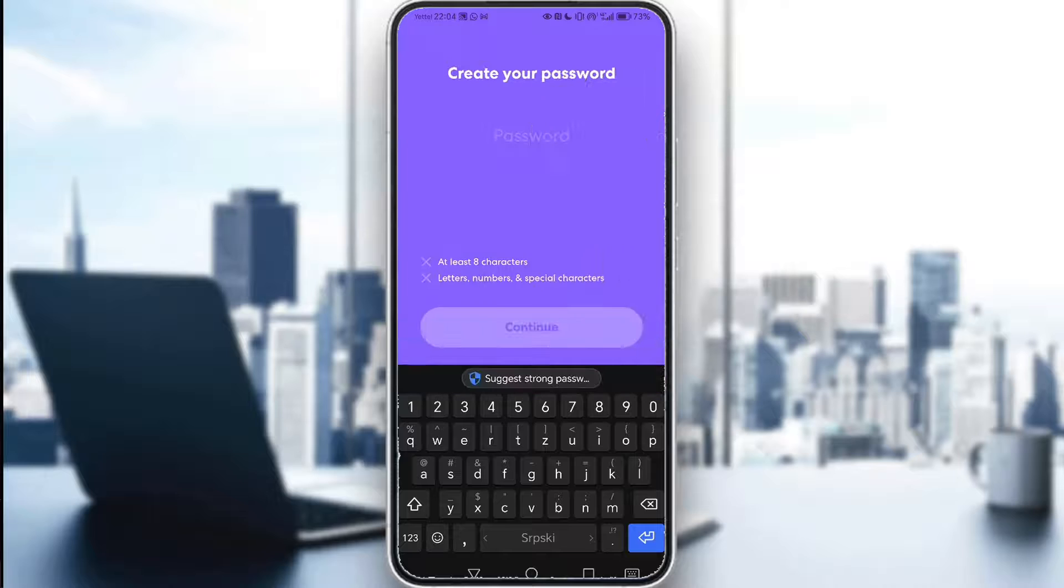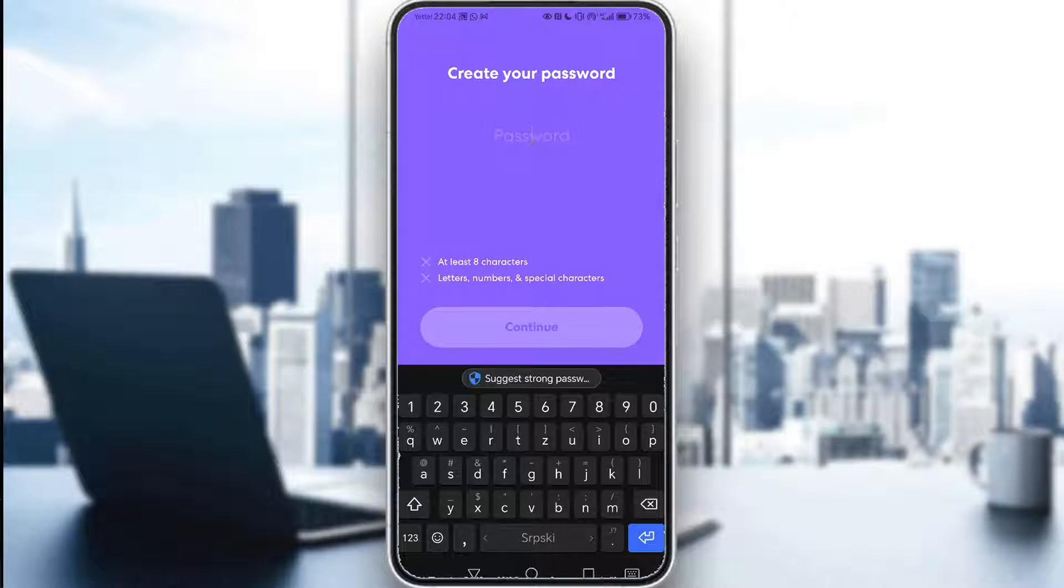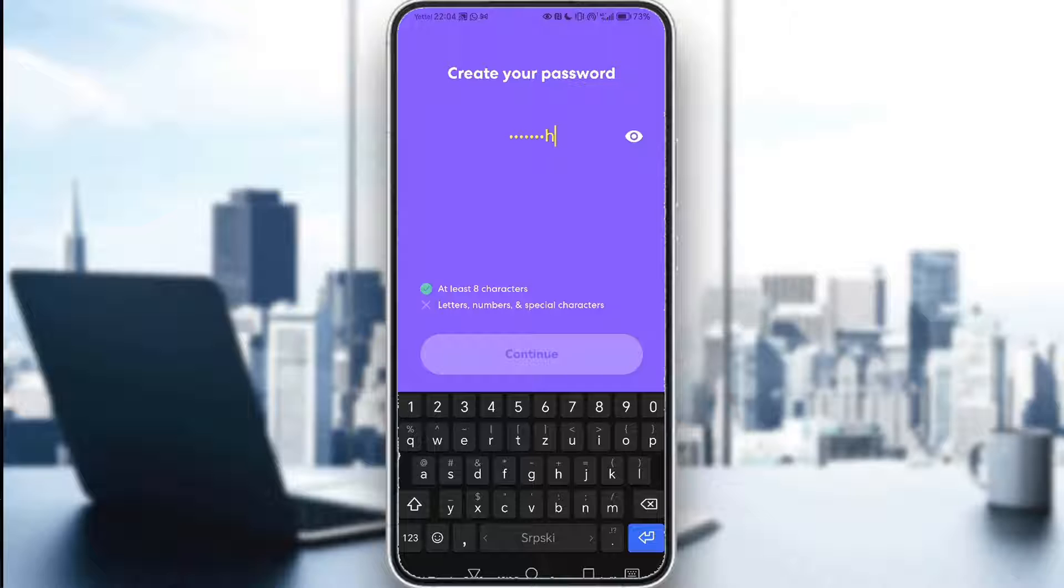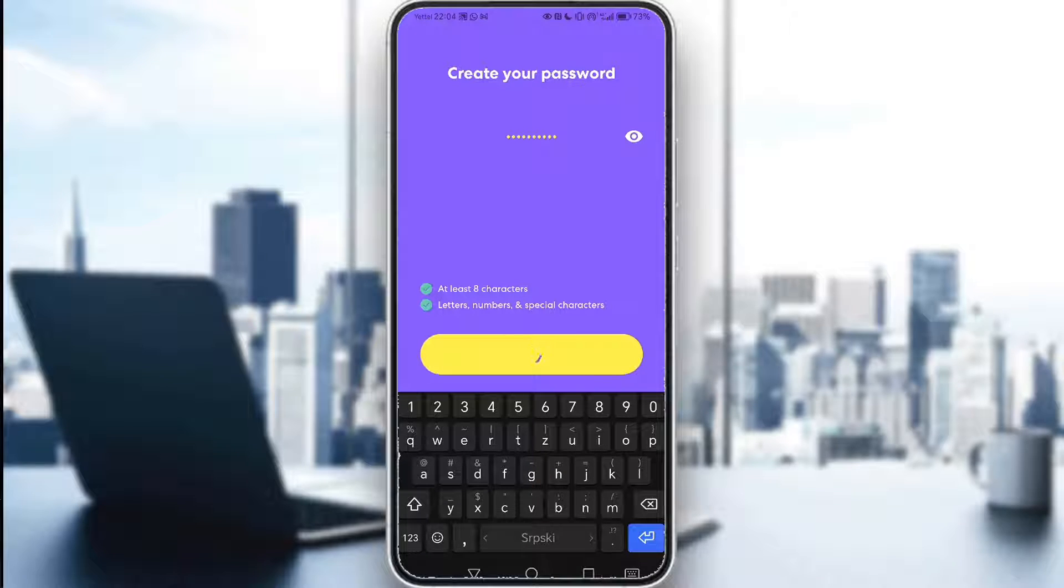And then you just continue to create your password, which I'll just put in some random strings of words and numbers. Click continue.